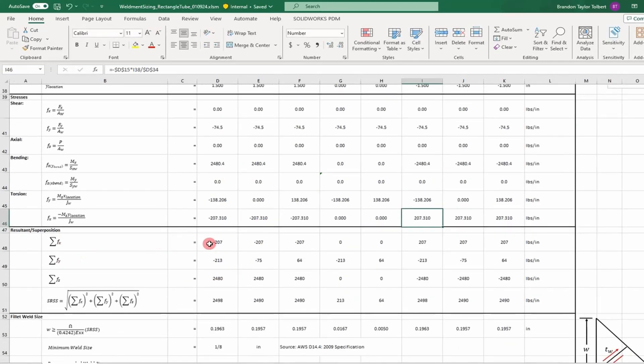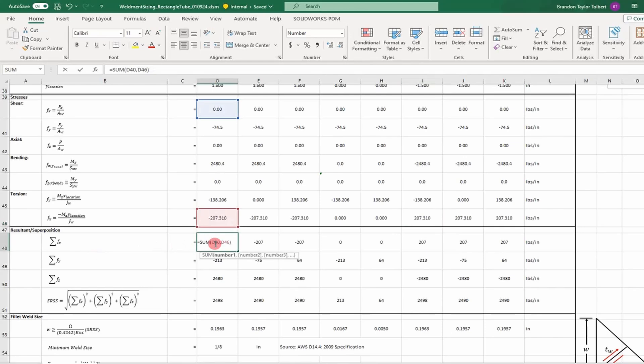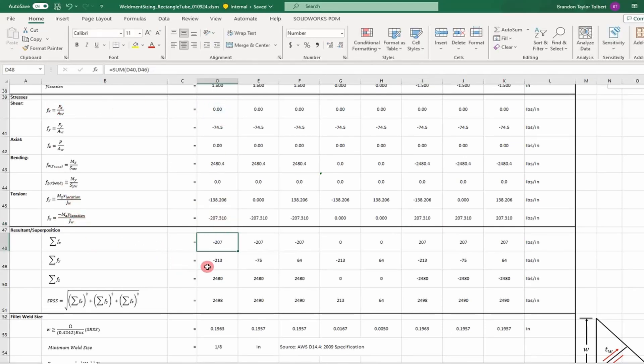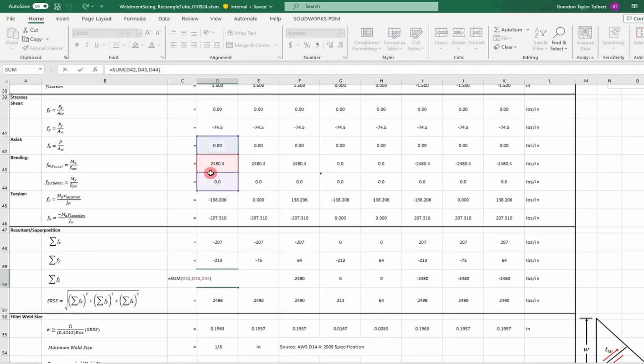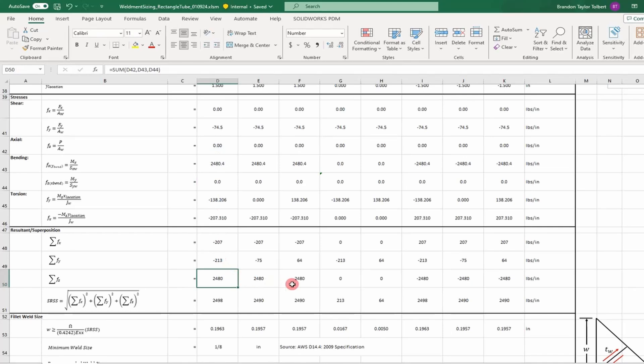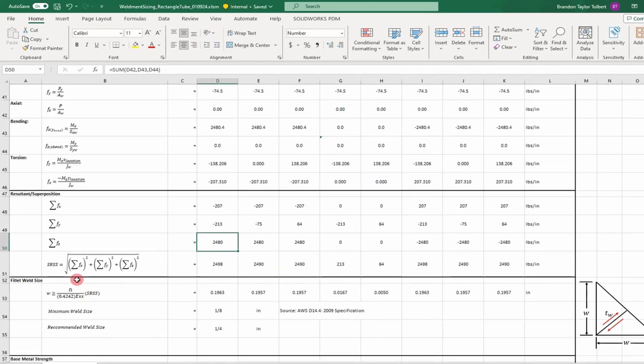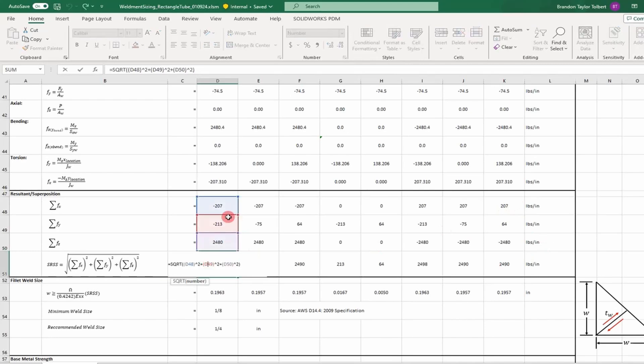Once you determine that, you can use superposition. You superimpose all the same directional loads in the x, y, and z directions and sum those values. Then you calculate a resultant and use it in this equation at each element. You can see your units are in pounds per inch.